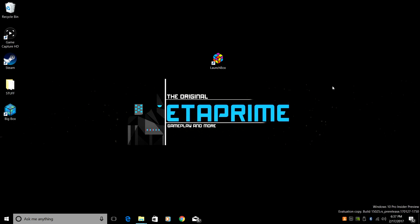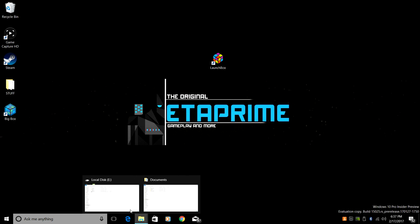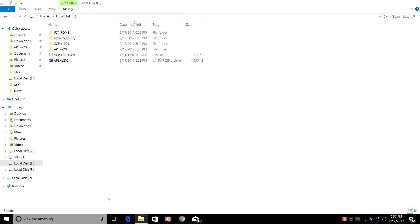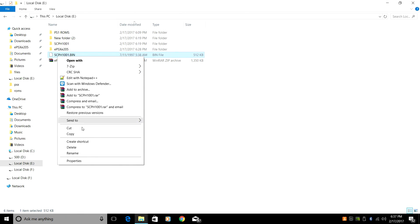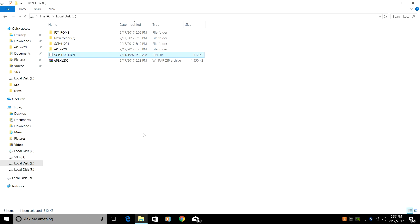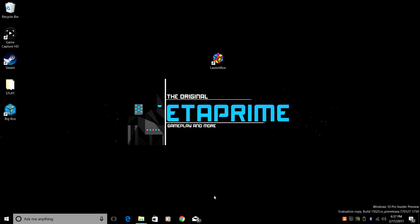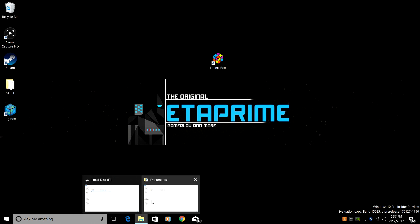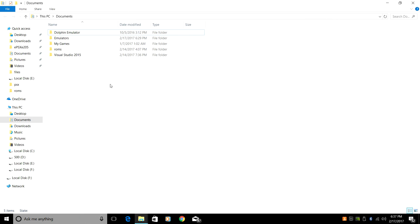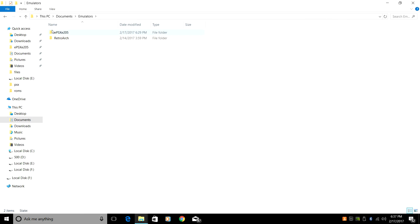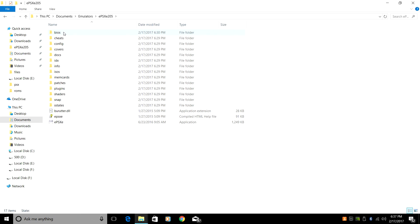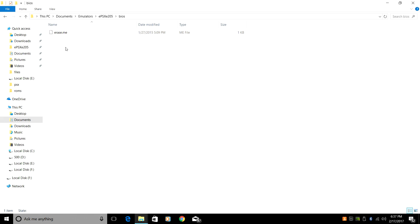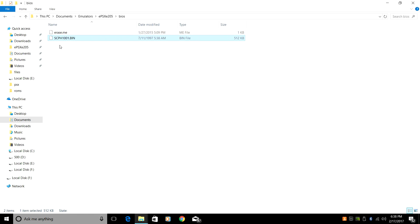Now let's go ahead and grab our BIOS. Mine's right here. I'm just going to go ahead and copy or cut. I'll just copy mine. Now we're going to navigate to our EPSXE folder, Emulators, EPSXE. At the top, we have a folder named BIOS. Go ahead and paste your BIOS in here.